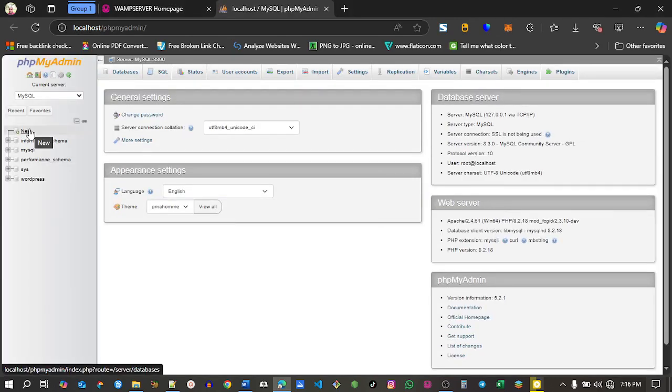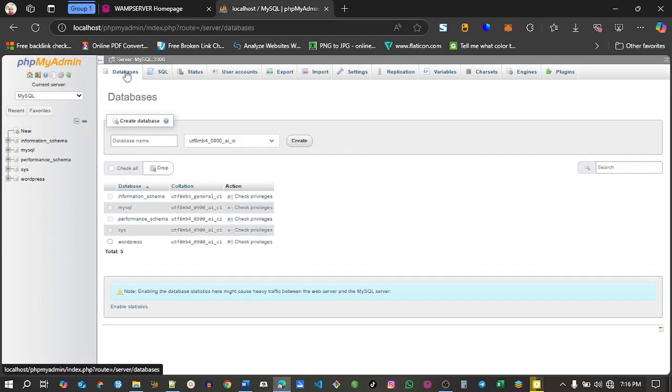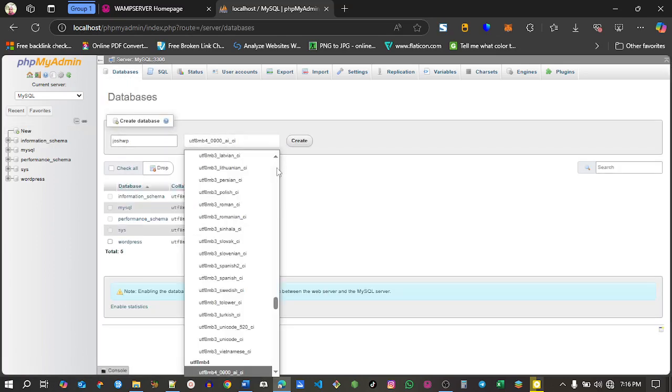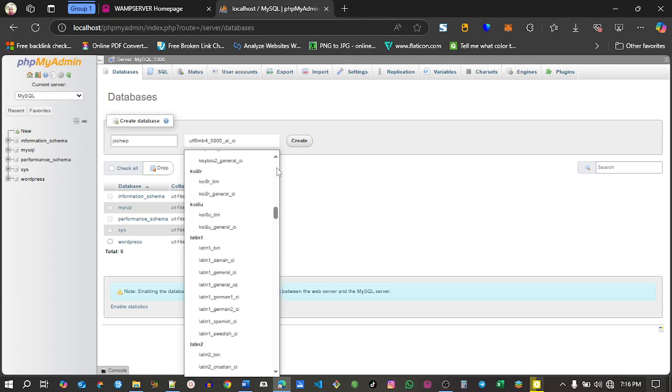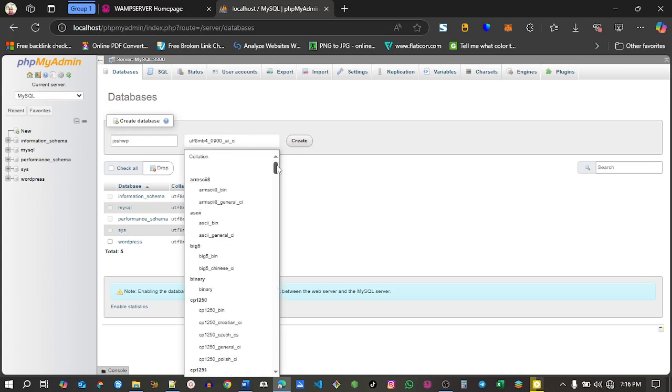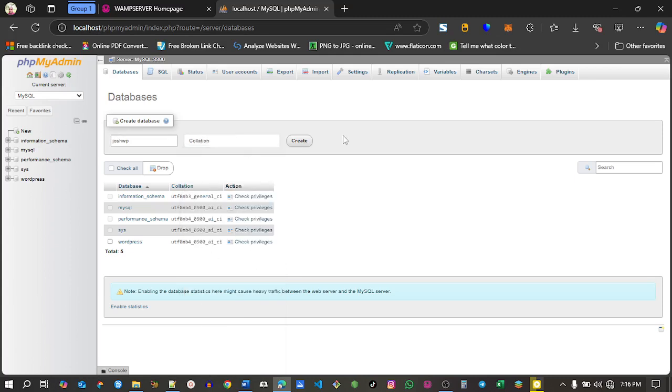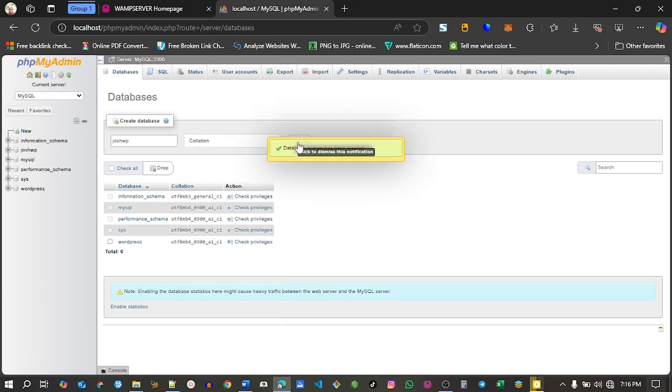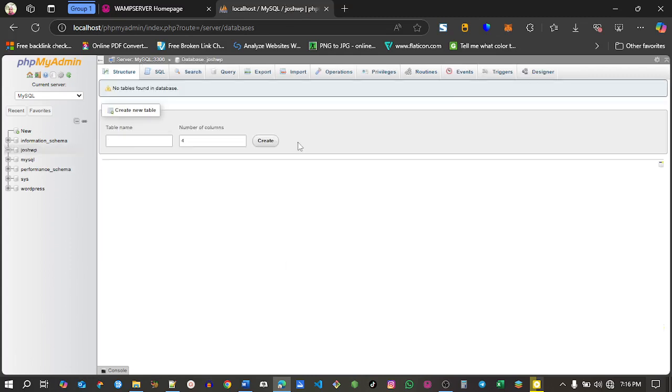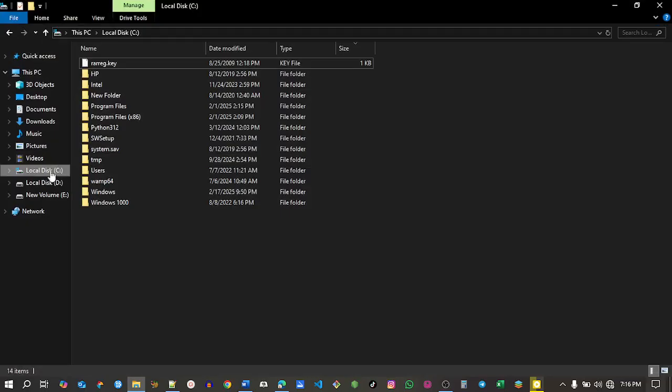In phpMyAdmin, I want to create a new database. Go to database and create a database called josh.wp, then choose the first option and create it. It has been successfully created.